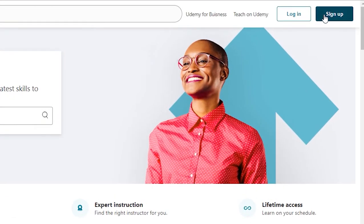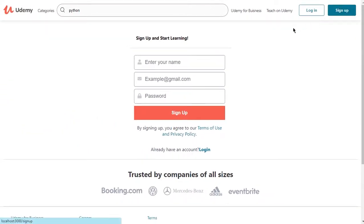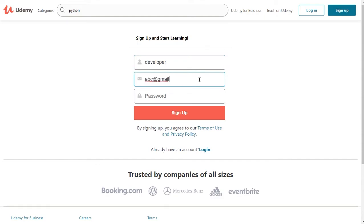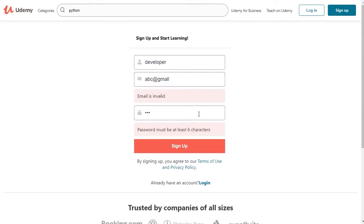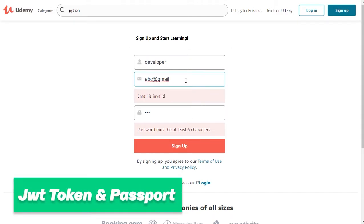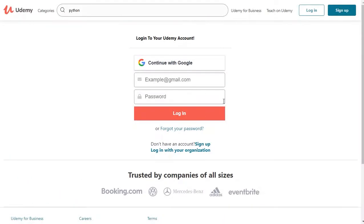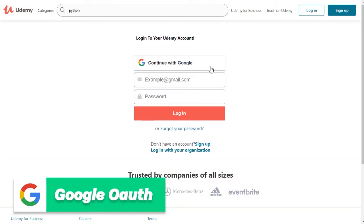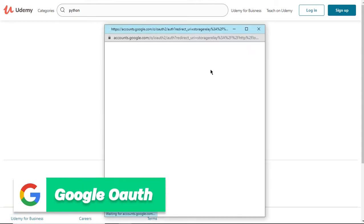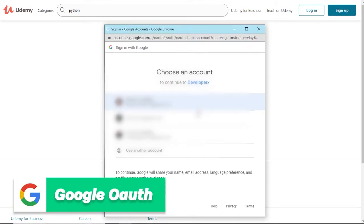Next, we have authentication functionality to perform login and signup with back-end error handling. We are going to use JWT token and Passport to secure our authentication to the next level. We will also have a log in with Google functionality where you can log in with your Google account.